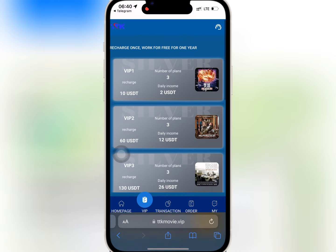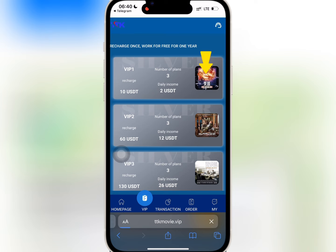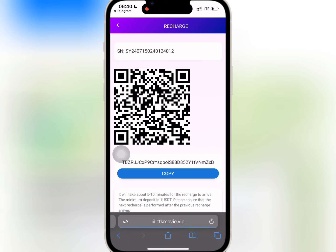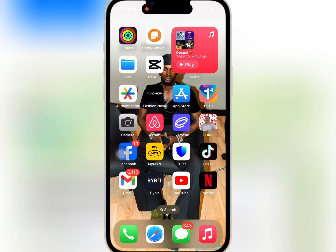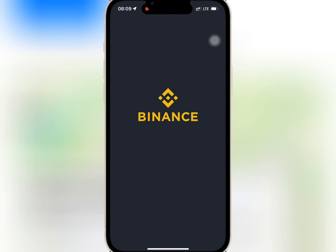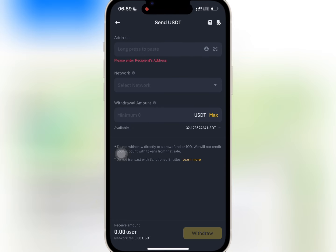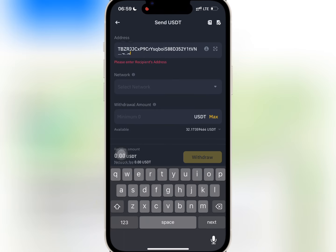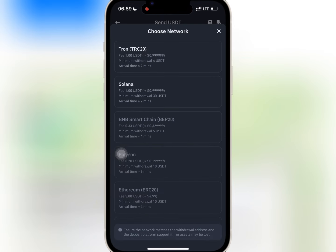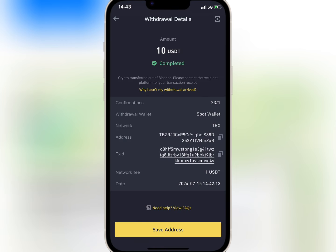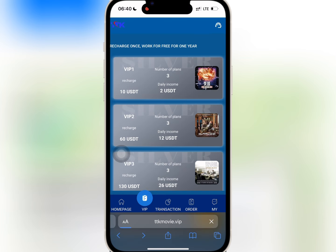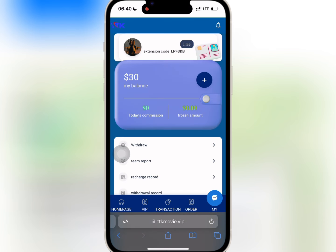I want to buy VIP 1, so I will tap on it. I will copy the USDT address and go to my wallet to do the deposit. I'll paste the USDT address, enter the amount I want to recharge and confirm it. When I'm done, I'll go back to the website and refresh to see if it has reflected.